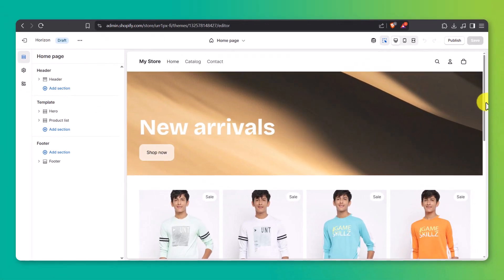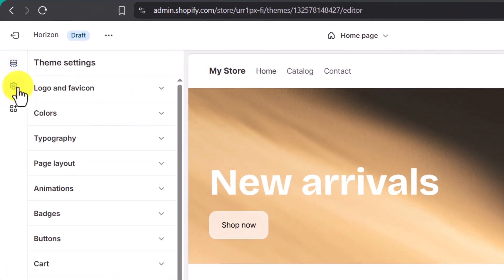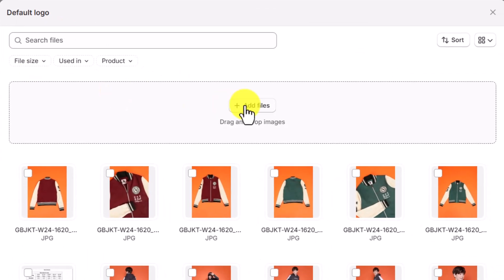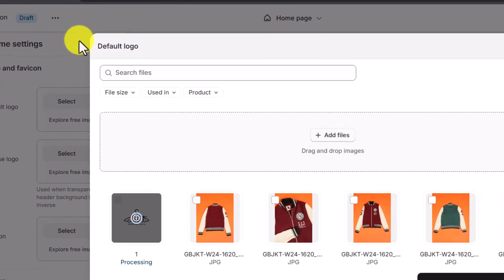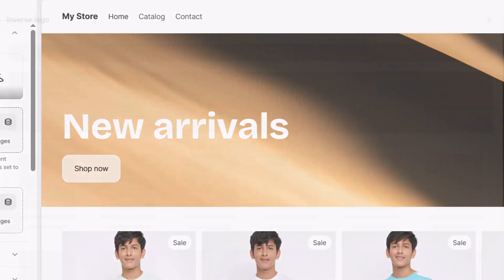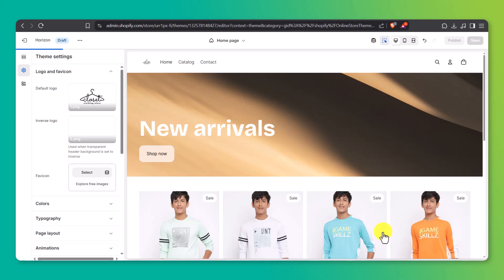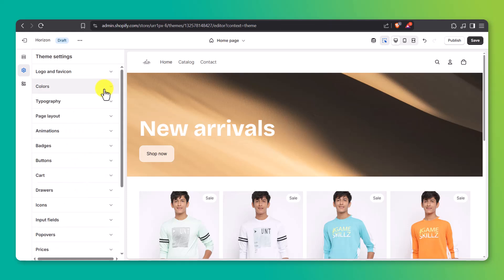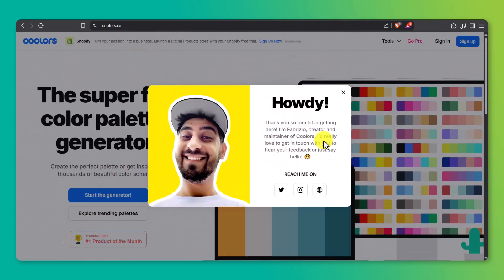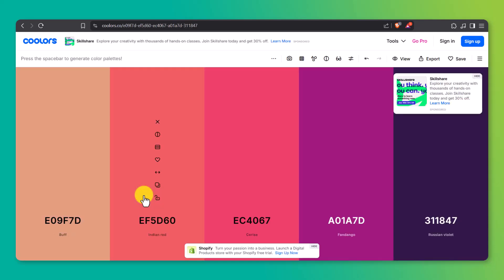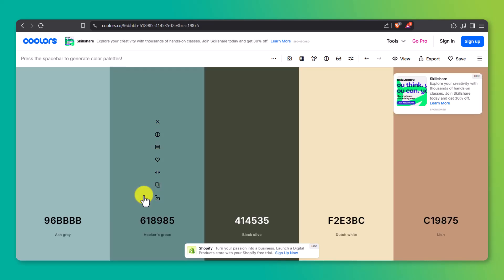We're going to start with the overall branding. Click on Theme Settings in the left-hand side. Here, you can upload your store's logo. I recommend adding both your main logo and an inverse version — the inverse logo is used when your header is transparent so your logo doesn't disappear against the background. I'm using a black logo for standard and a white version for transparent headers. While you're here, you can also pick your fonts and color scheme. If you're unsure about colors, a free site like coolers.co is super helpful for generating palettes. Try to base your color choices on your product packaging, logo, or general vibe.